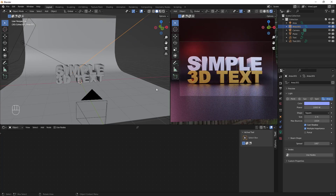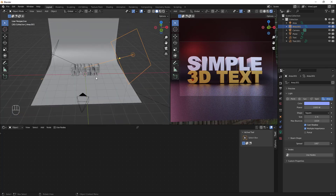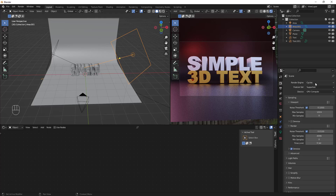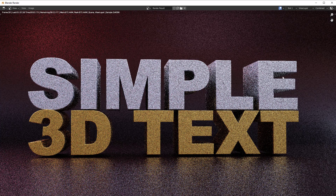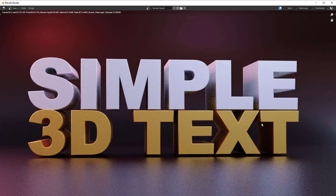The 3D text is ready to render. Make sure your render engine is set to Cycles and that Denoise is turned on. Go to Render and click Render Image. The image will render and I'll quickly show you how to export it as a transparent PNG.